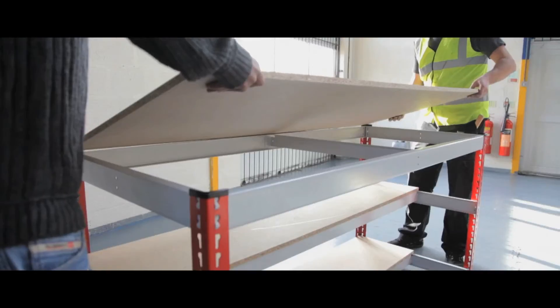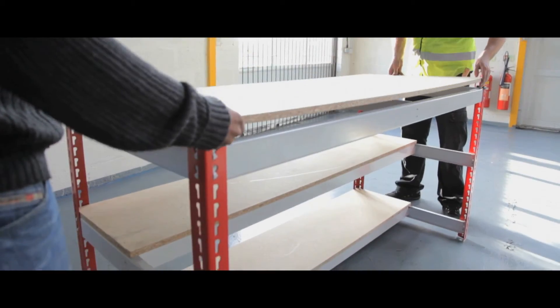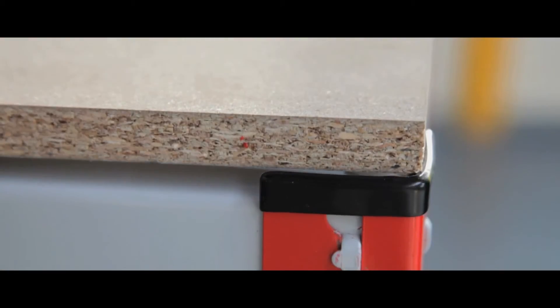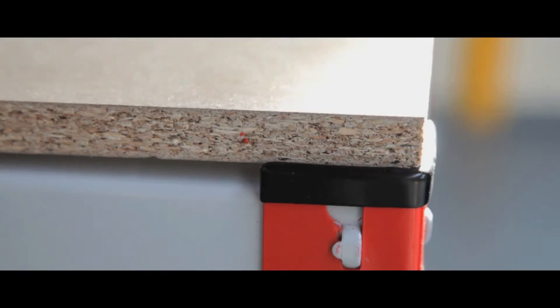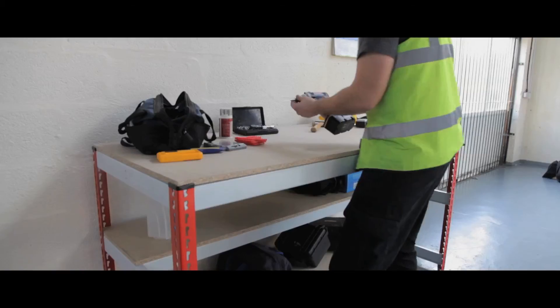A large weight capacity and adjustable shelving heights make the bench versatile, and it can be assembled with just a mallet.